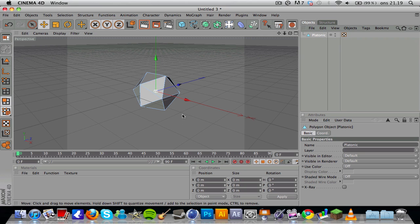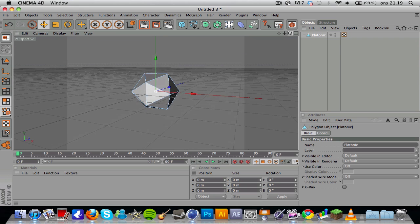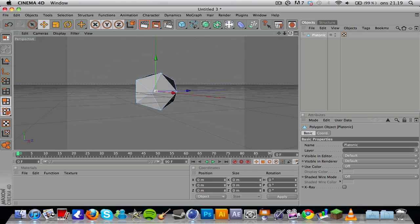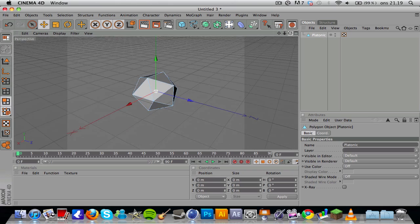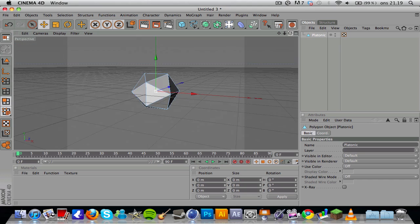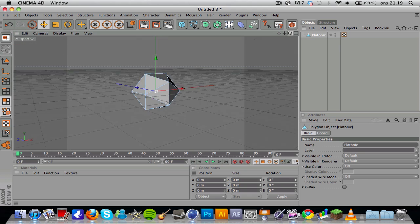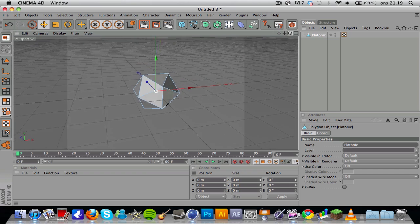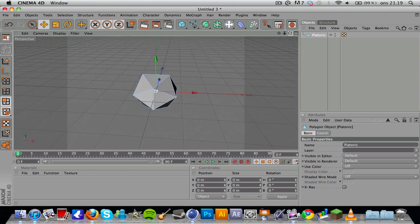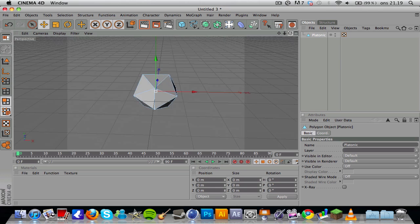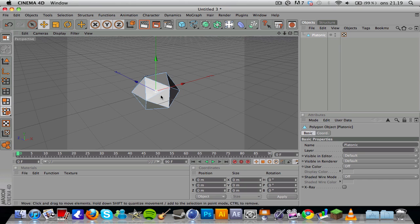The technique we're gonna be using now is kind of time consuming if you have an object that has many polygons, but in this particular object—I don't know if I pronounced that right, doesn't matter, I'm Swedish—my pronunciation and use of words might strike you as odd at times.